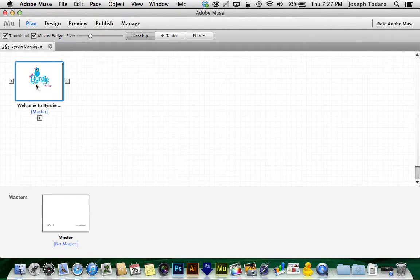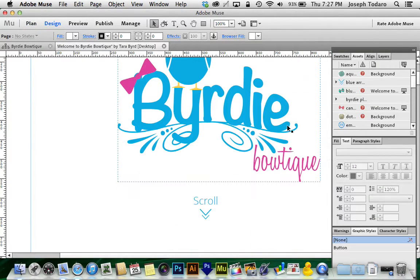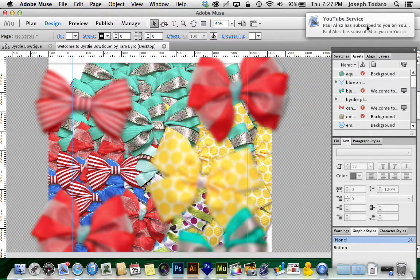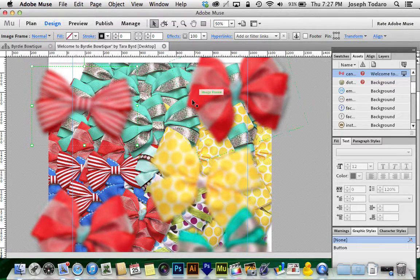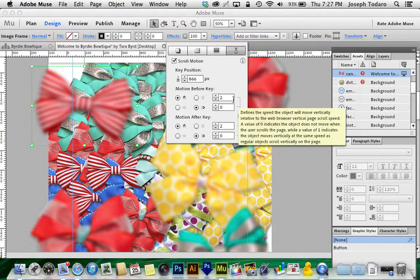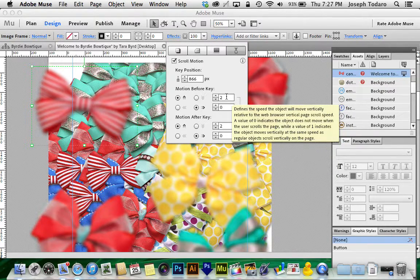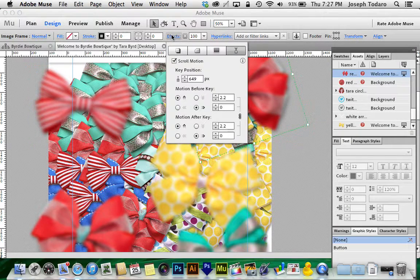Here's my project. This is a single page website. You can see I've got just a static area up here, and then here are the bows. The bows are scrolling at different speeds because I've gone into the effects and the scroll motion tab, and I've told the bows to scroll. In this case, this bow is scrolling at a speed of 2, and I have it the same before and after the key position — just a constant speed of 2, which means it's going twice as fast as everything else. That's what that 2 represents.